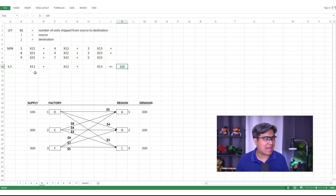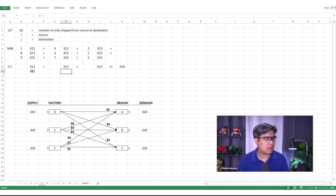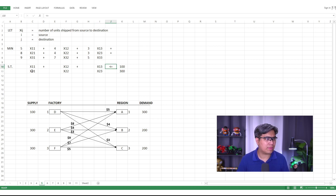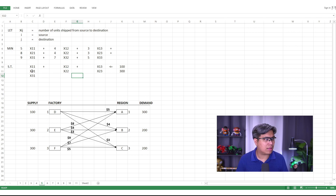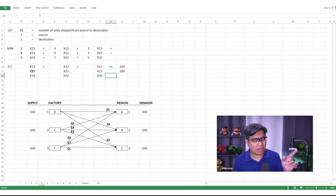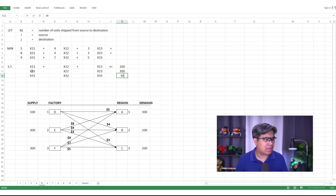For Factory E: x_21 + x_22 + x_23 ≤ 300. For Factory F: x_31 + x_32 + x_33 ≤ 300. Note that the numerical coefficients for each variable in the supply constraints are all equal to one.